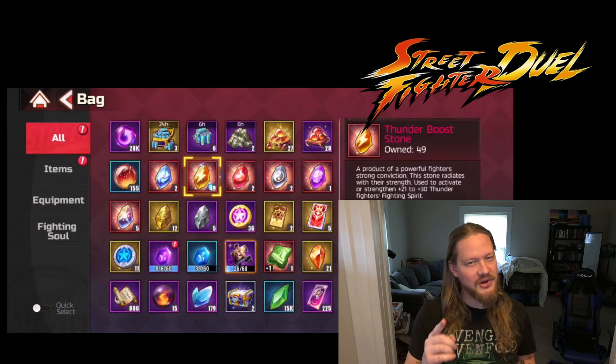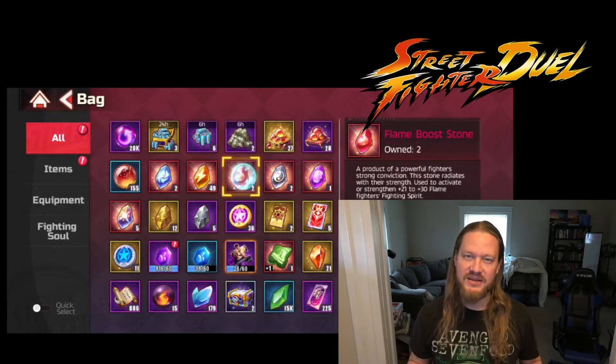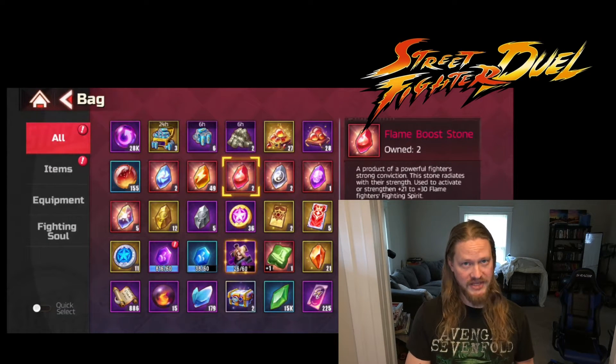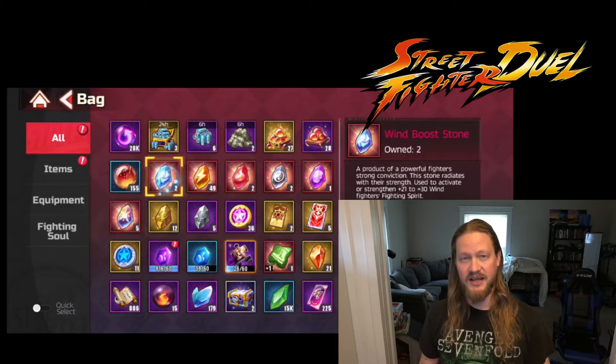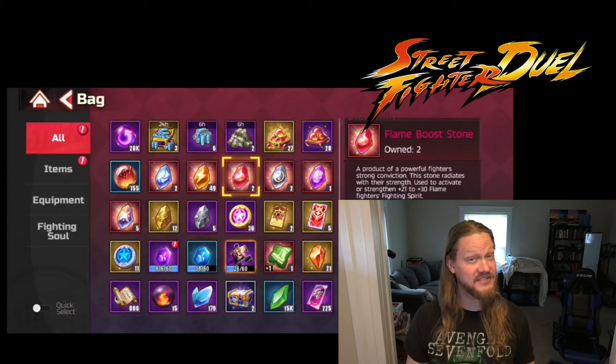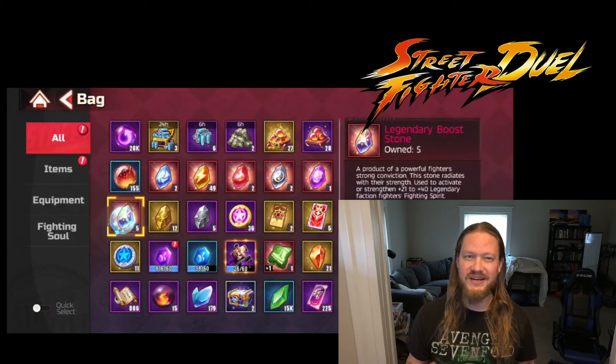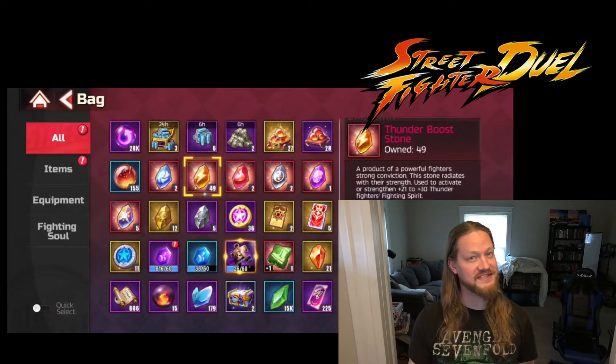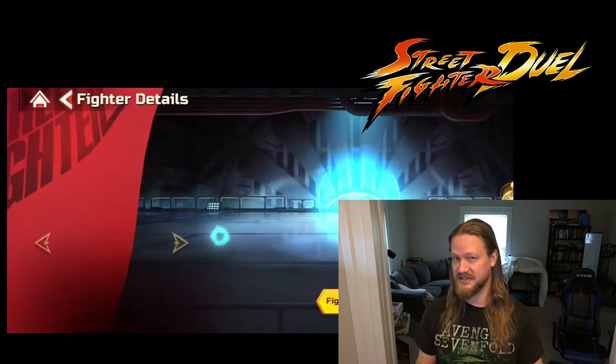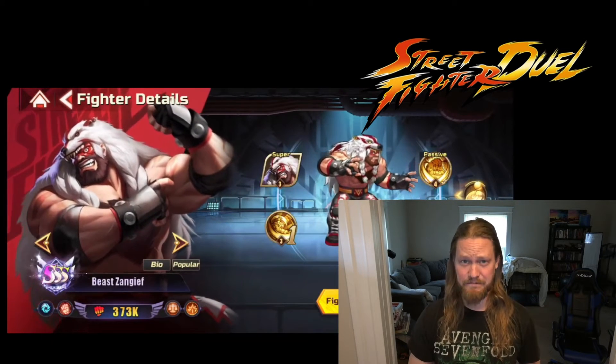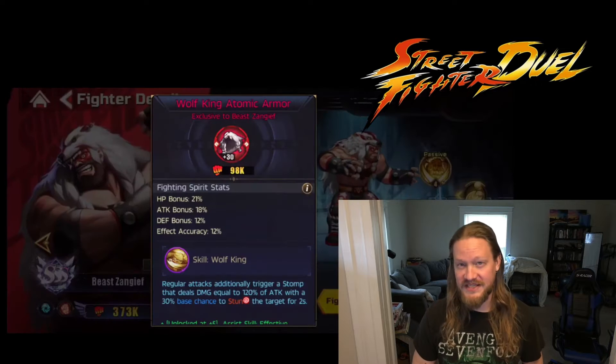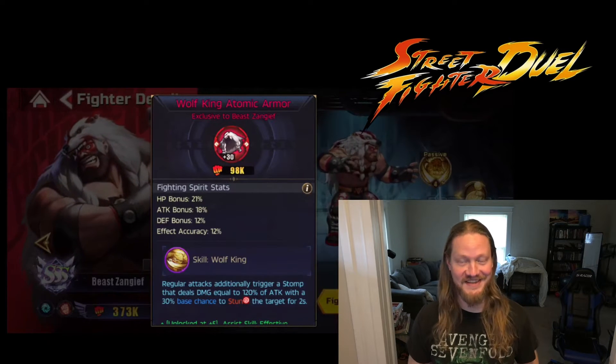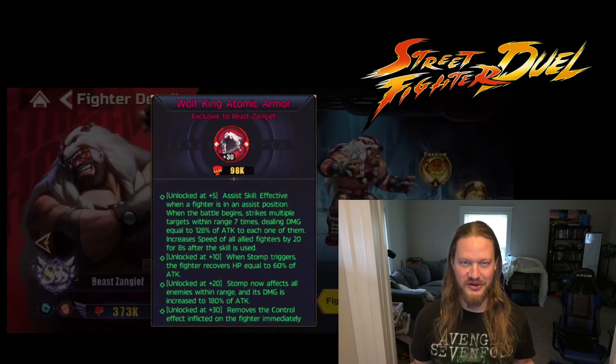Before we get going, let's talk about FS Plus 30 for just a minute. To raise a Fighting Spirit from plus 20 to plus 30, you use the red boost stones and these are really rare. You'll usually only get a couple of them at a time and to level a single Fighting Spirit from plus 20 to plus 30 takes 300 of them. Strengthening your Fighting Spirits in this game is a grind and we here at Grindforce Gaming, we love the grind.